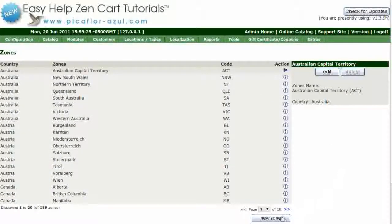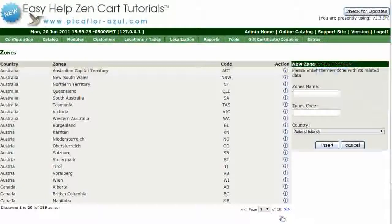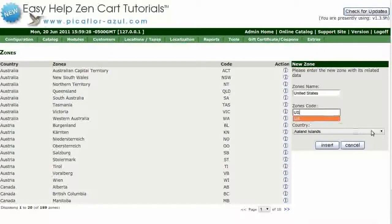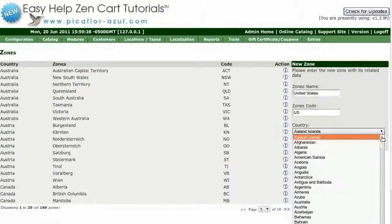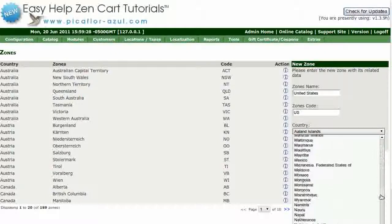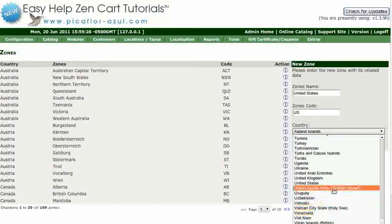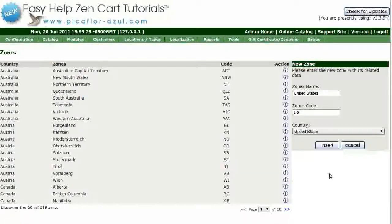Click on the New Zone button. Type in the zone name, then type in the zone's code. Select the country from the drop-down menu, then click on the Insert button.